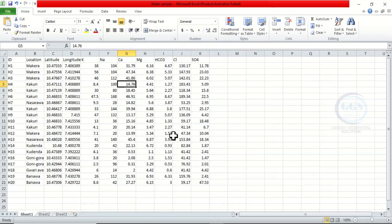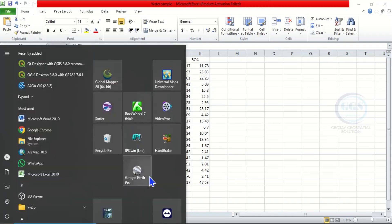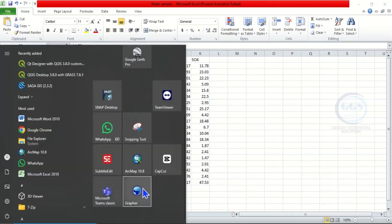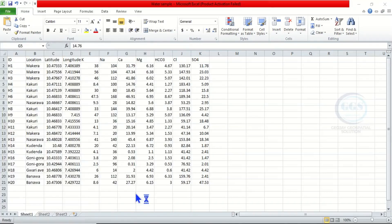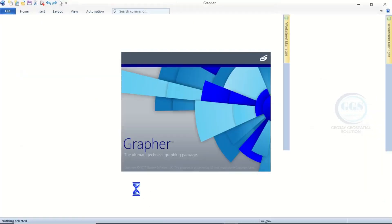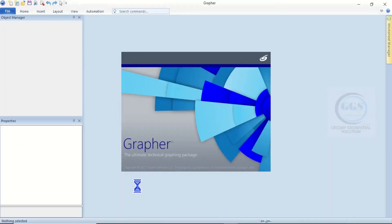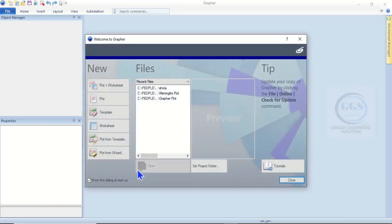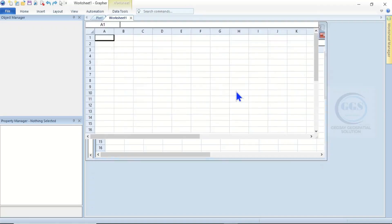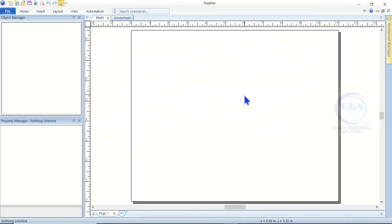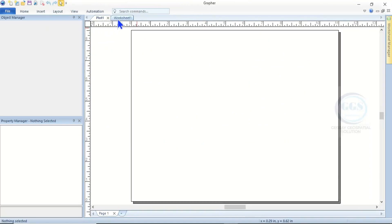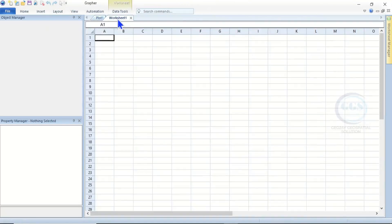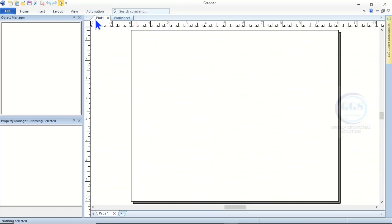Let's launch Grapher - click on it to launch. This is the interface of Grapher. Let's close this. You can see the plots and you can see our worksheets. Let's go to plots because we want to plot the Piper trilinear diagram.